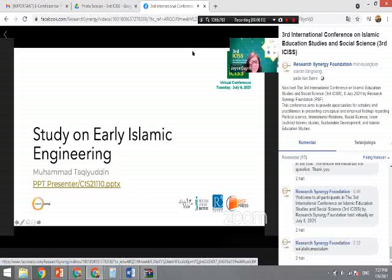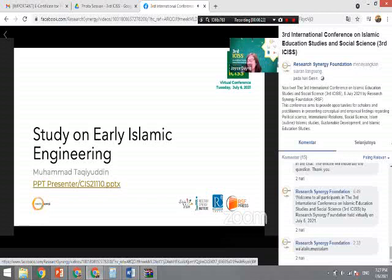Thank you, Muhammad, for your presentation on the study of early Islamic engineering. You used a qualitative descriptive method to explore your primary sources. What do you think is the value that your study gives to Islamic engineering?